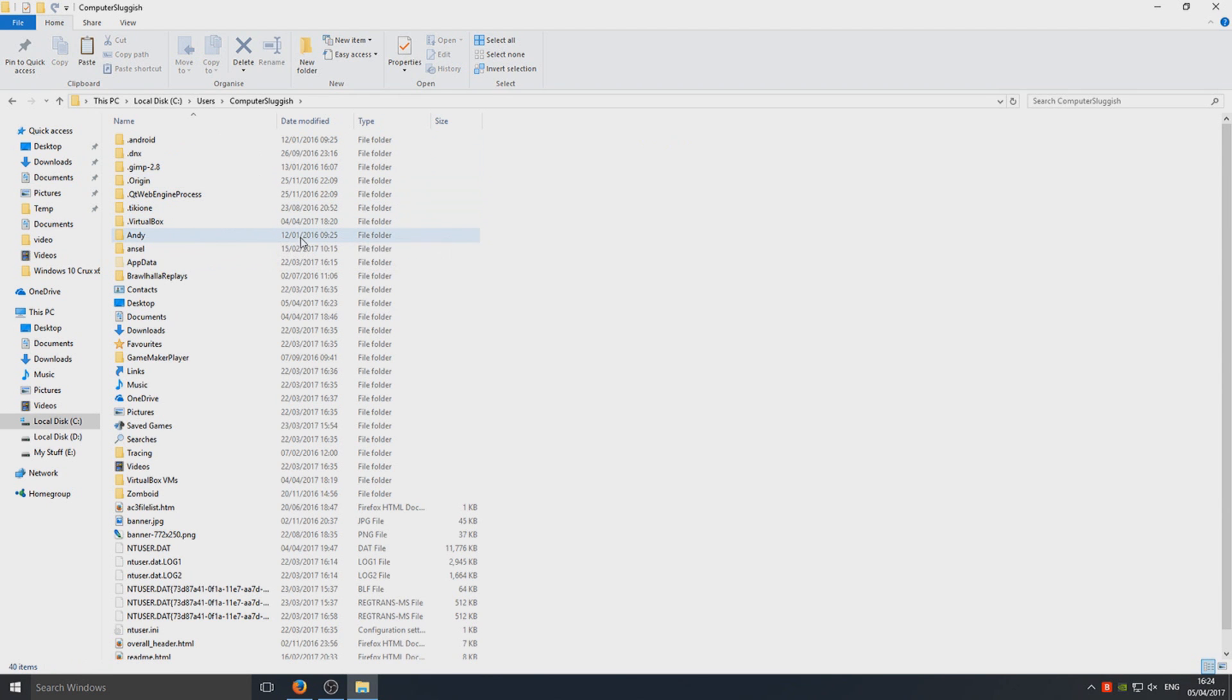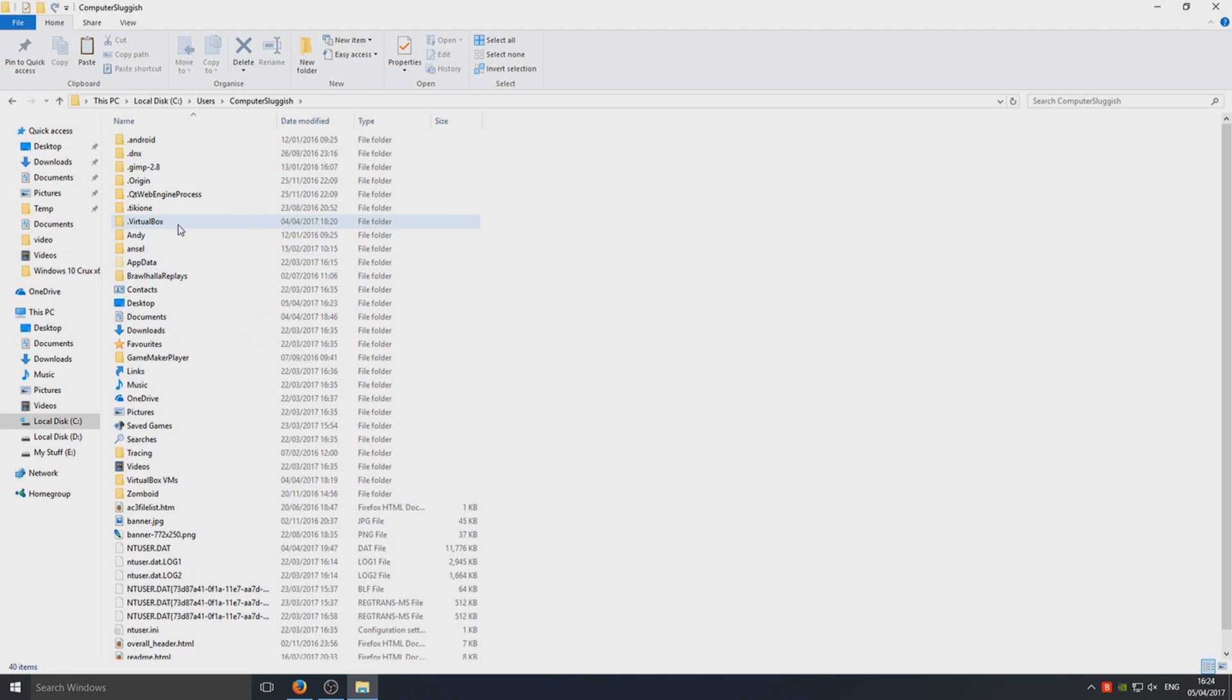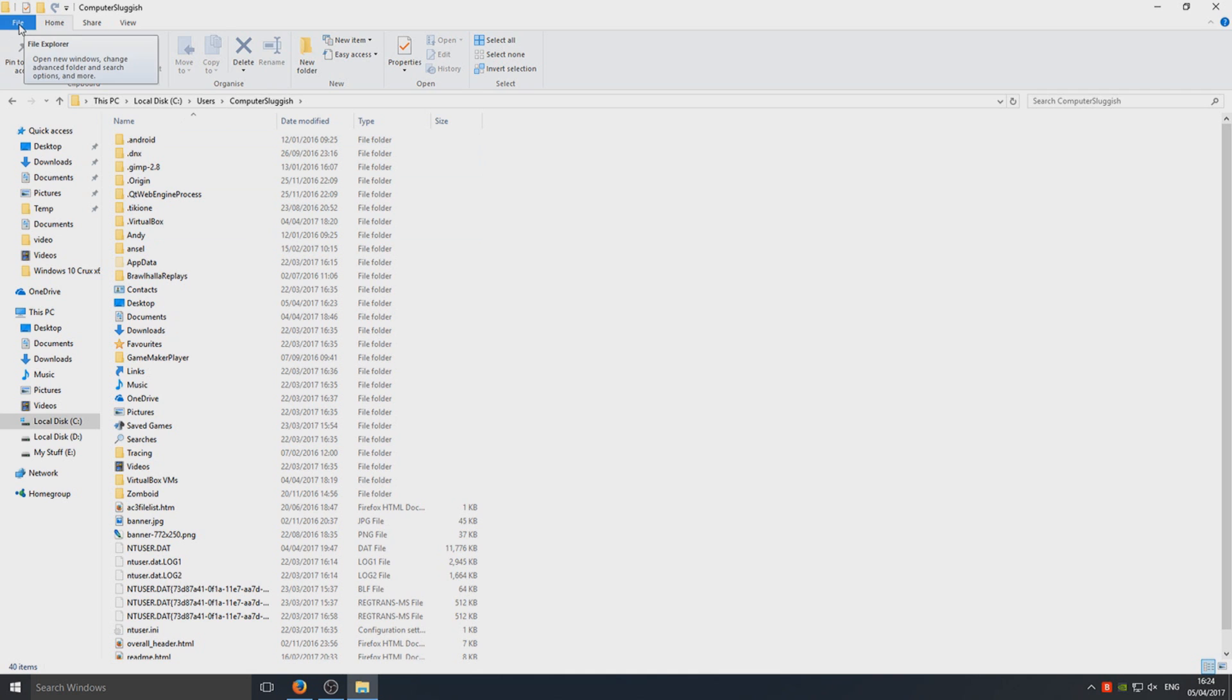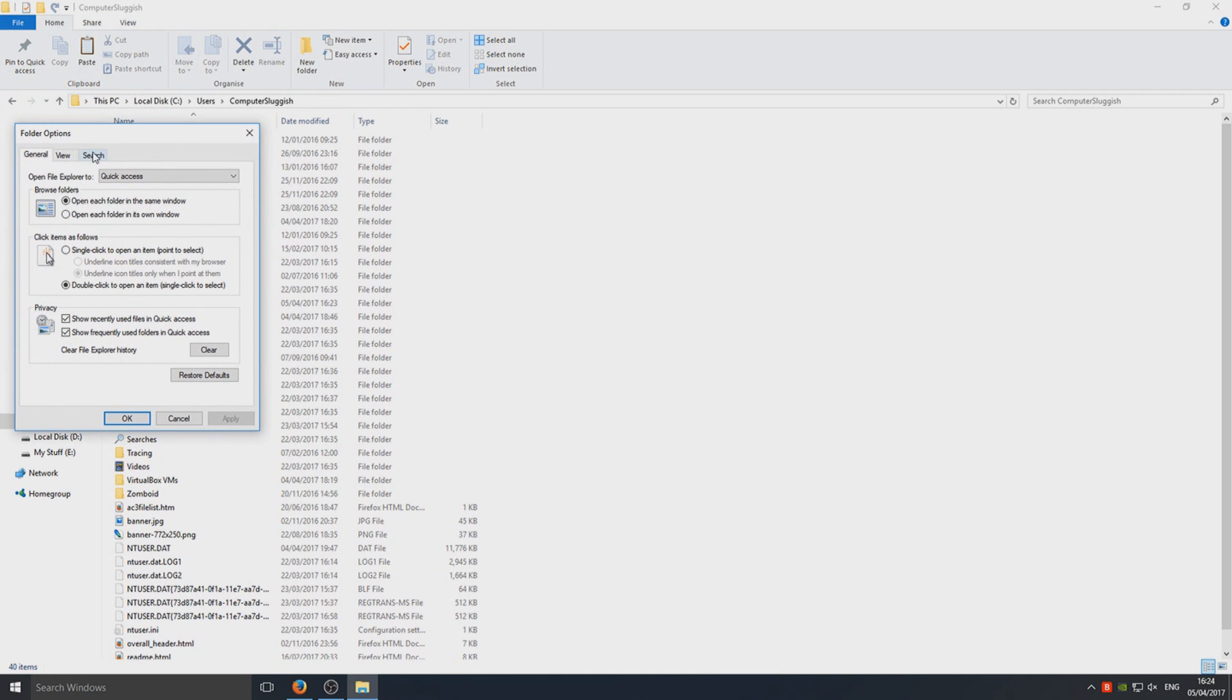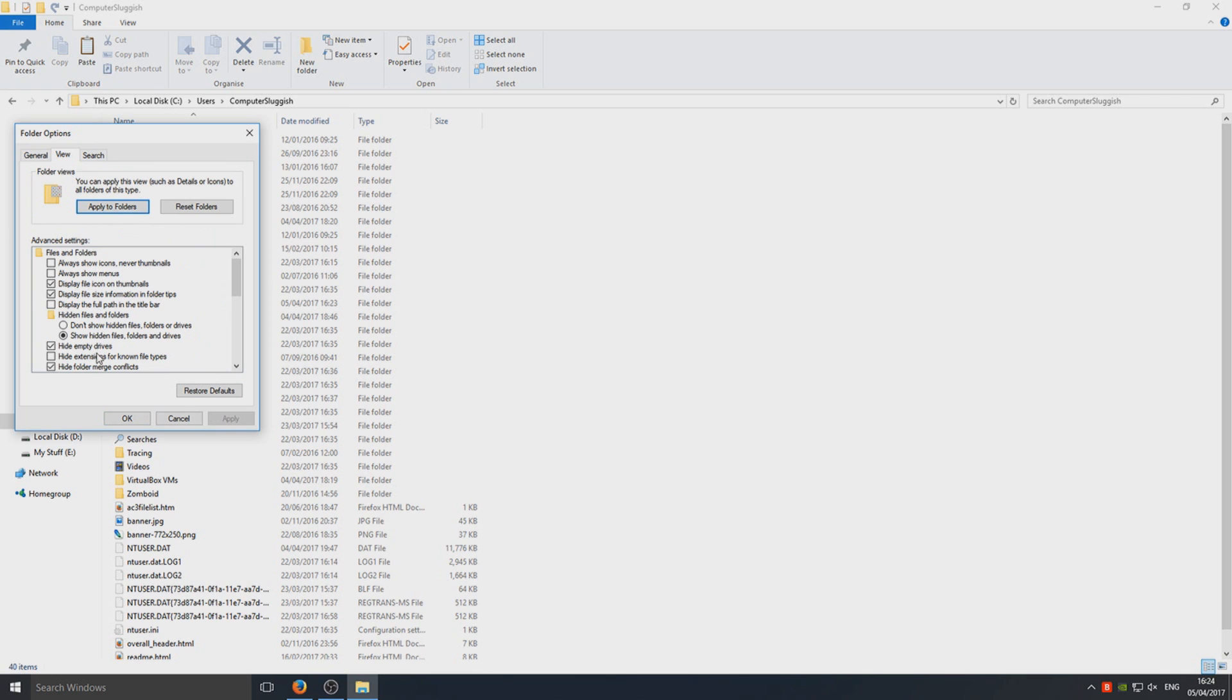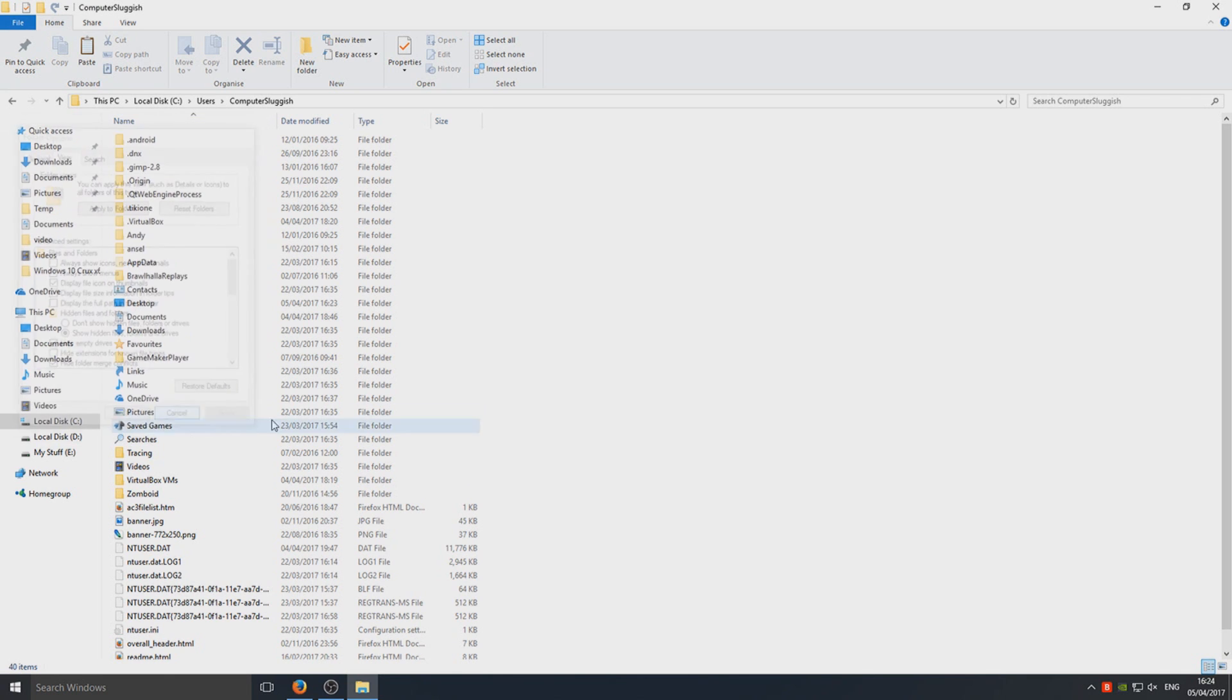I'm going with Computer Sluggish. Now go into app data. If you can't see app data, go to the top and select file, change folder and search options, view, show hidden files and folders. Make sure that's selected.